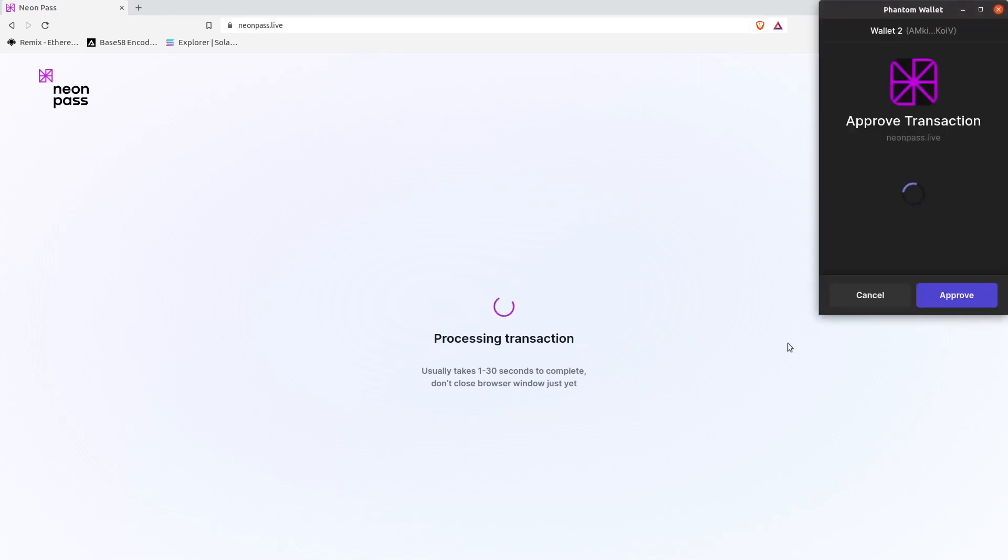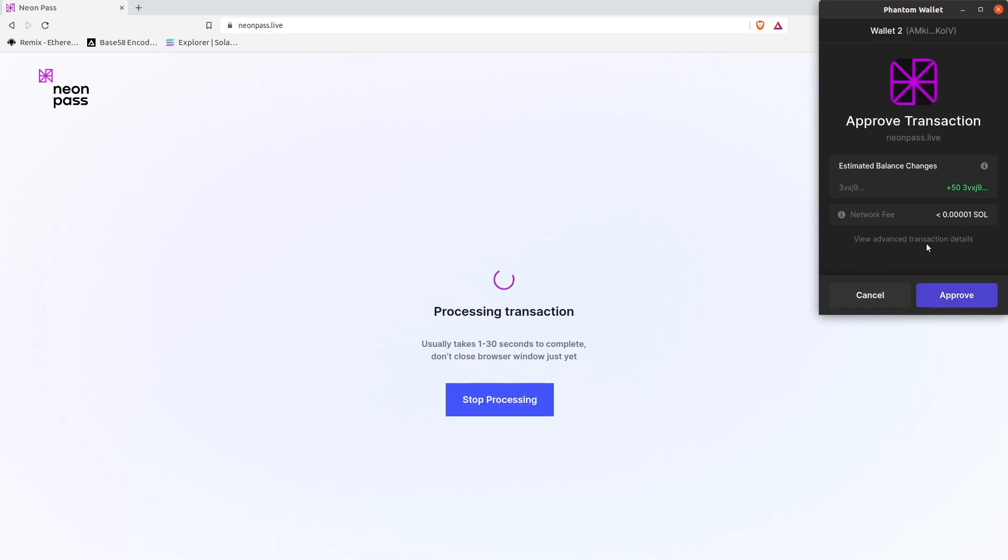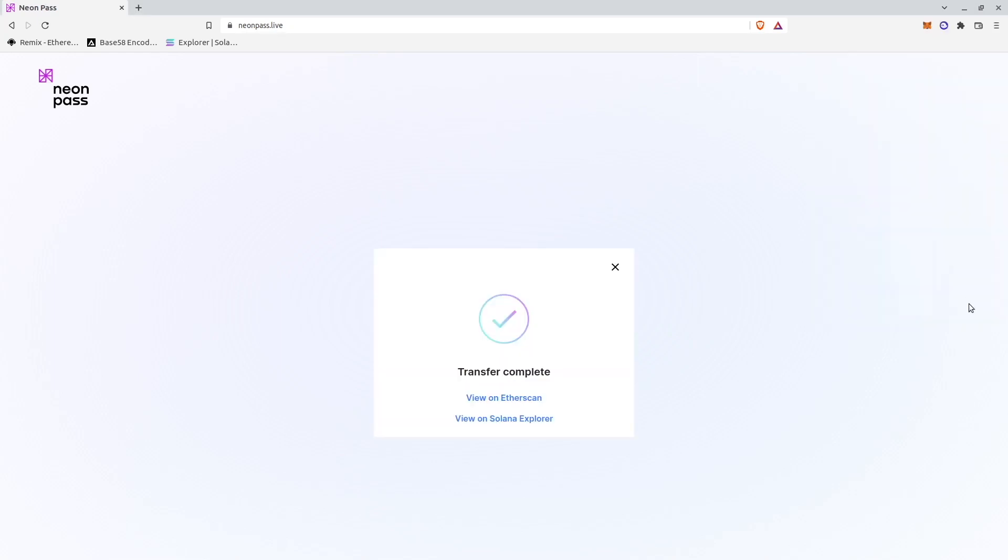And then NeonPASS initiates Phantom wallet to sign transfer transaction. After that tokens will be transferred. To do that you also need non-zero SOL balance in your Phantom wallet. Approve.